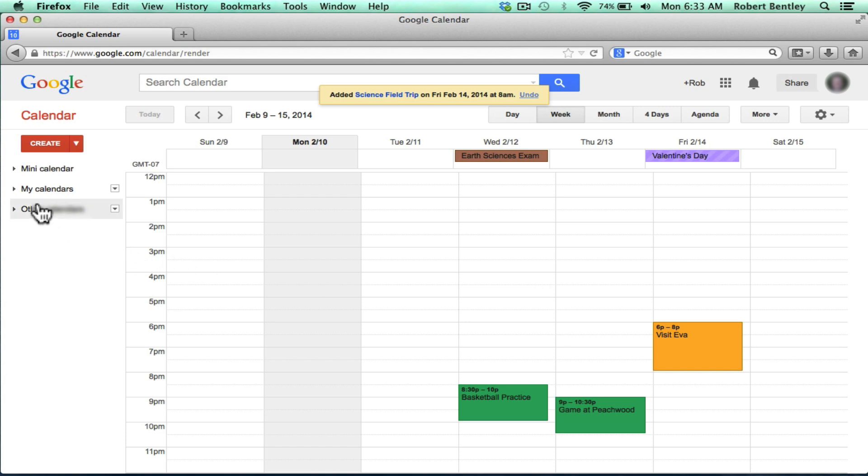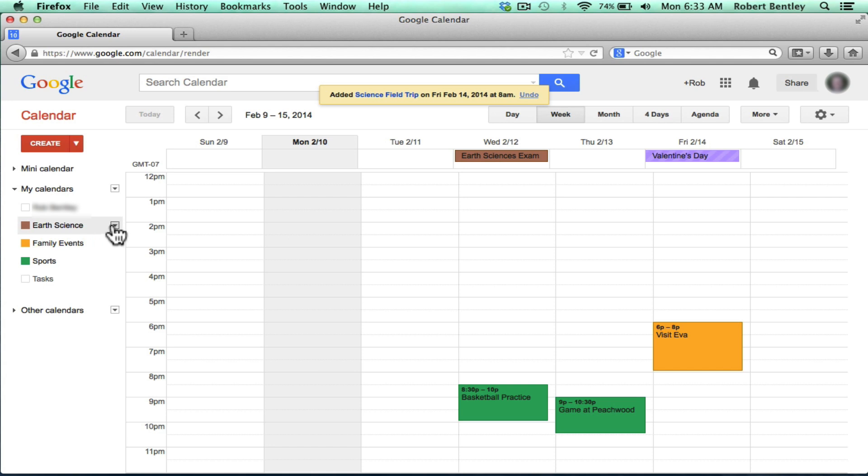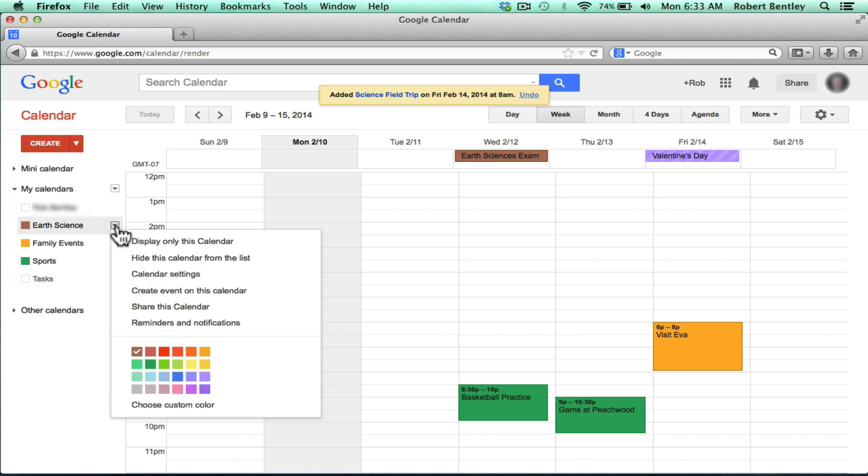For that to happen, all I need to do is go click on my calendars and find the exact calendar that I would like to share. Next, click the button next to it and choose Calendar Settings.